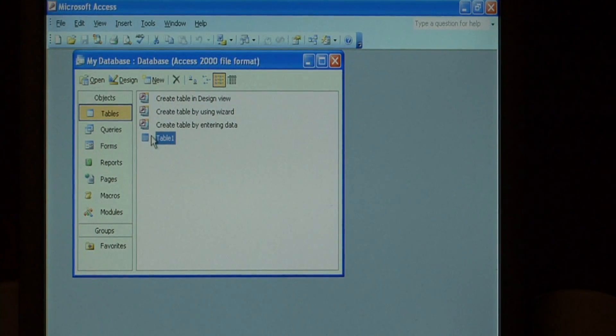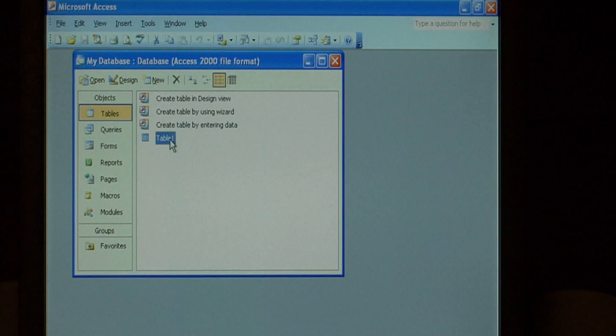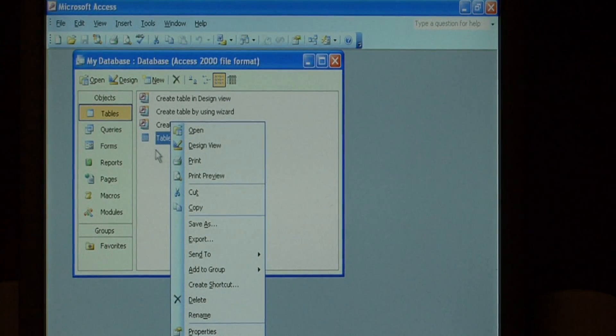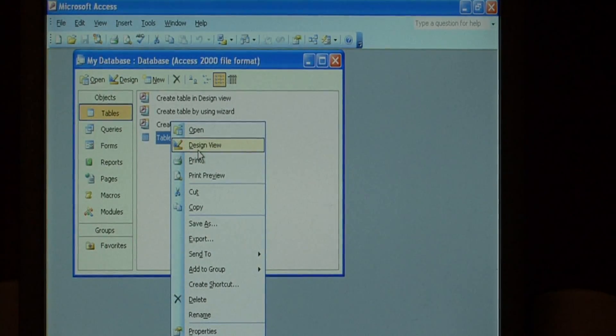Inside of this database we have a single table. Let's right click on that table and go to design view.